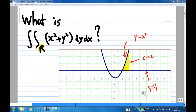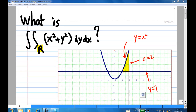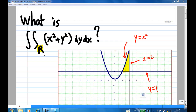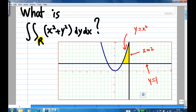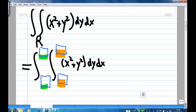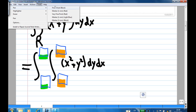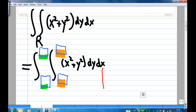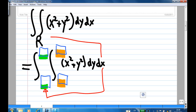In this part of the video, I will show you how to find the limits of an iterated integral. The integral is x squared plus y squared dy dx over region R, bounded by y equal to x squared, x equal to 2, and y equal to 1. This iterated integral consists of four limits: the outer limits, which correspond to x, and the inner limits, which correspond to y.